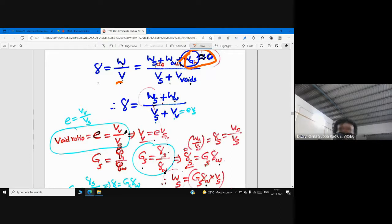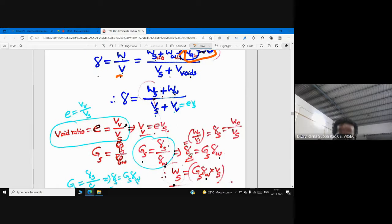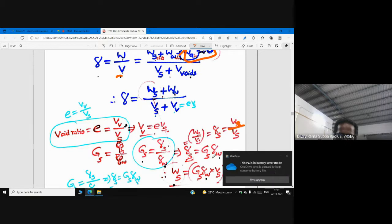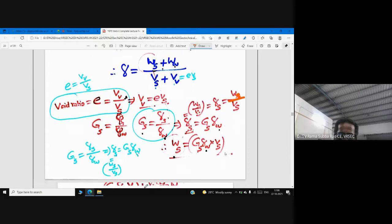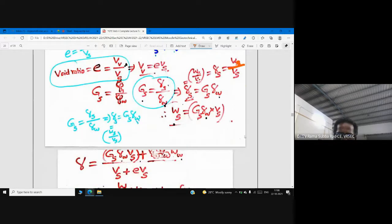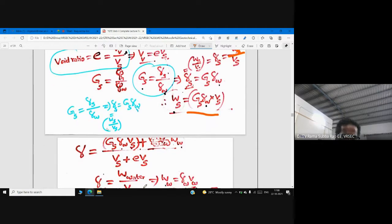We know that γs = Gs·γw. Specific gravity of solids equals weight of solids divided by volume of solids, so we get an expression for weight of solids: Ws = Gs·γw·Vs. This is substituted into the numerator.